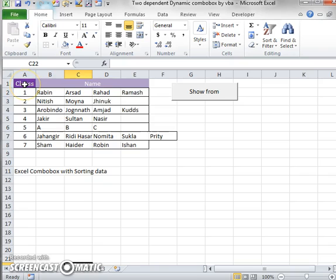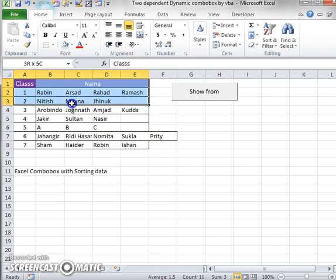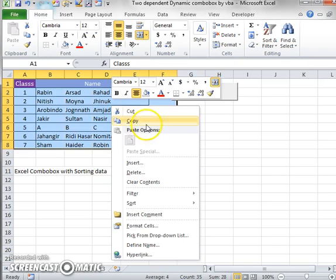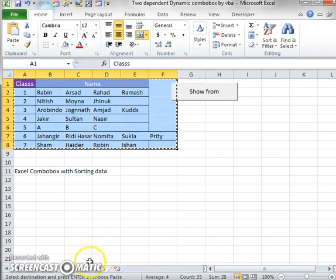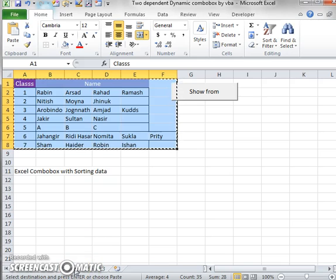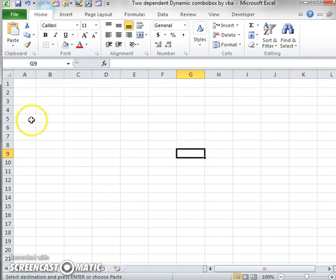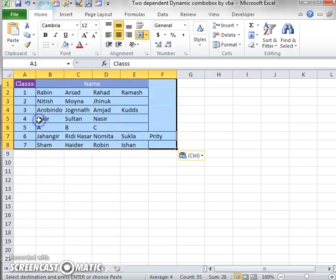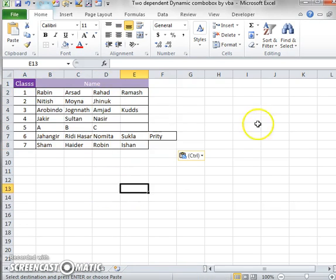For reducing the video tutorial time, I copy this data and go for a new task. I just copy this data and paste it to our new sheet, that is Sheet 2.